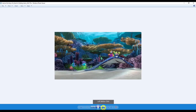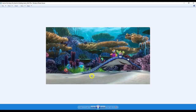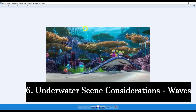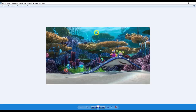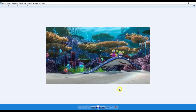The next screenshot shows the water from below — you can see the waves at the top of the water. If you're doing a scene like this, you'd need to incorporate the waves. But we're not going to do a scene like that — we're going to focus basically on a pure underwater scene.